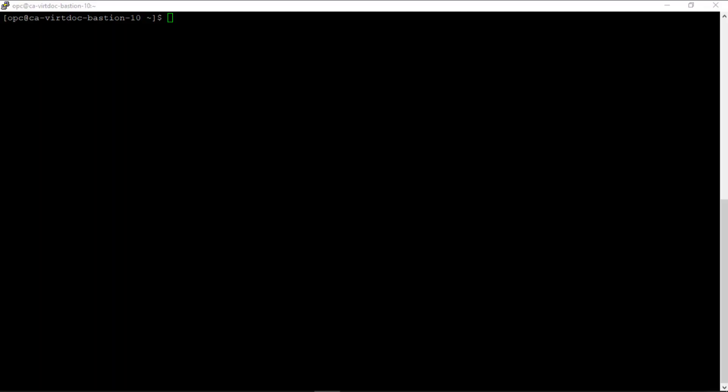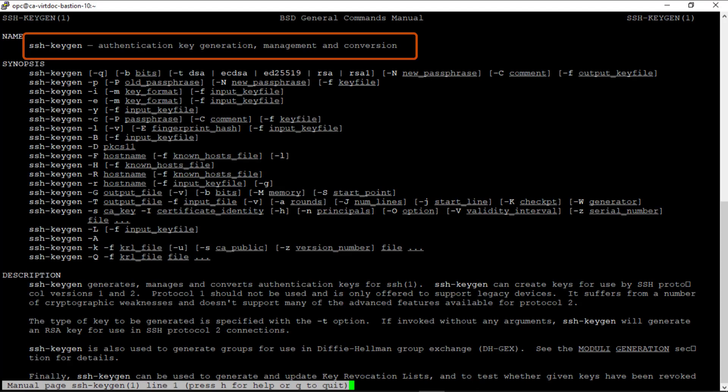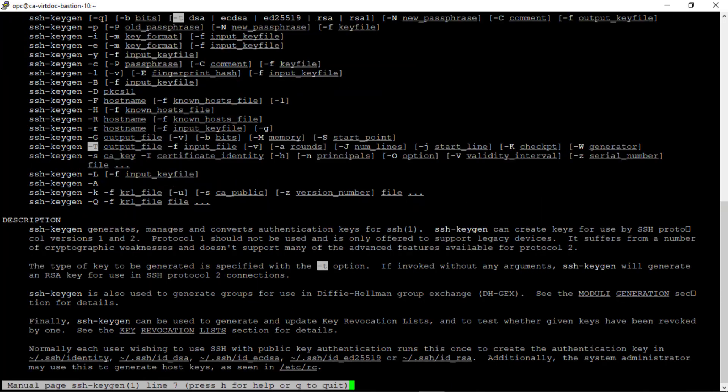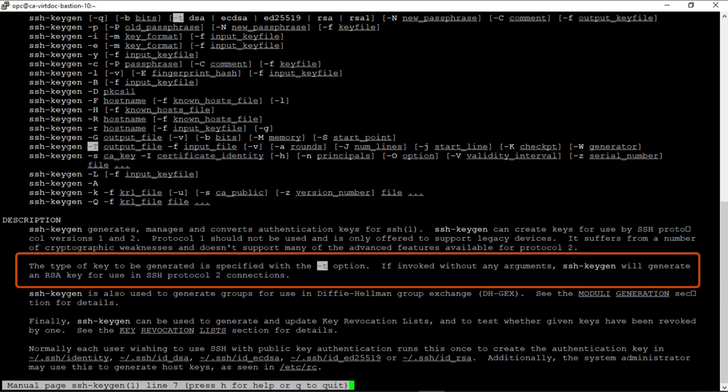I'm logged on to an Oracle Linux system. Let's look at the ssh-keygen man page. This command is used for authentication key generation, management, and conversion. I'm going to search for the minus t option. It says here that the type of key to be generated is specified with the minus t option. If invoked without arguments, ssh-keygen will generate an RSA key.